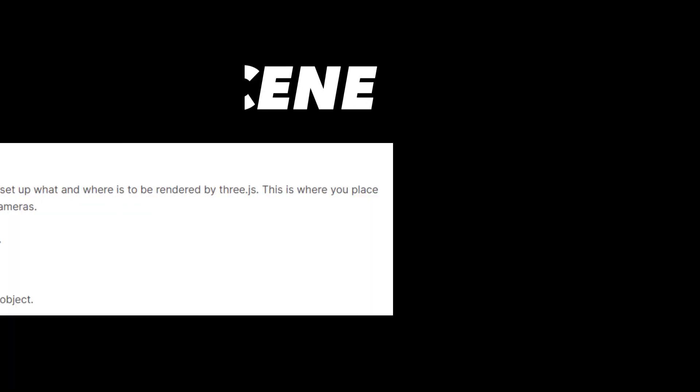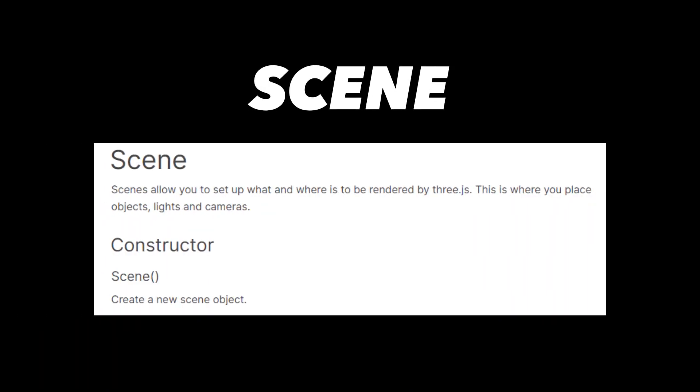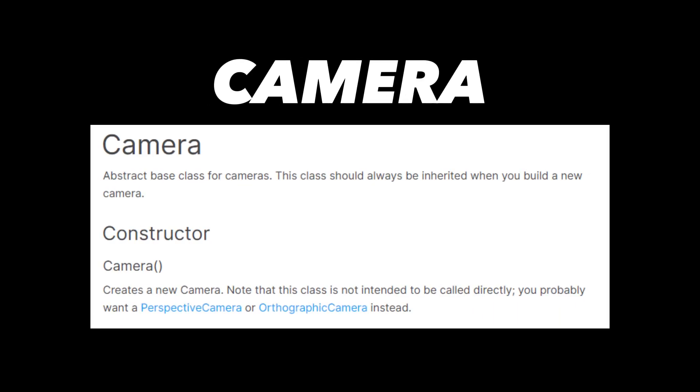Starting off, a scene in Three.js is like a container for all of the objects, camera, and lights that make up our 3D world. Now, in order to view your 3D scene, you need a camera in Three.js. A camera defines the position of objects that you are rendering in your scene.